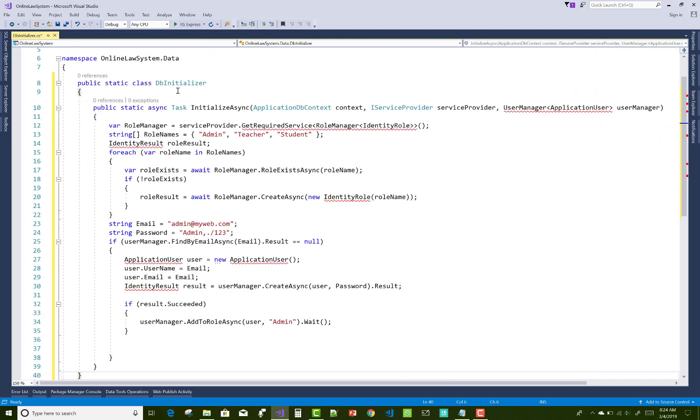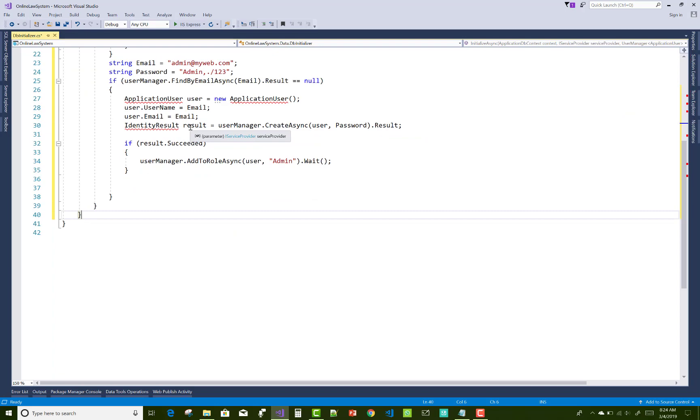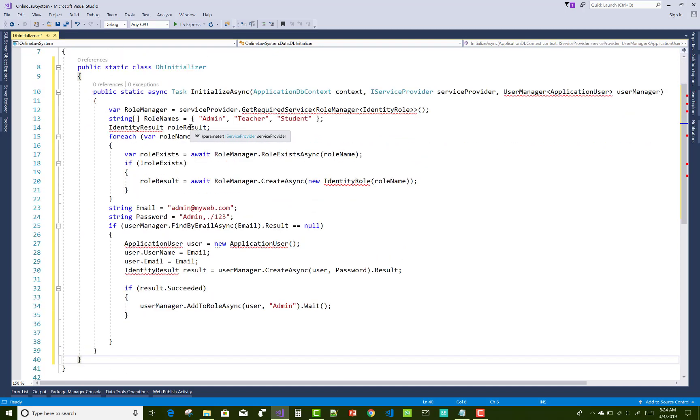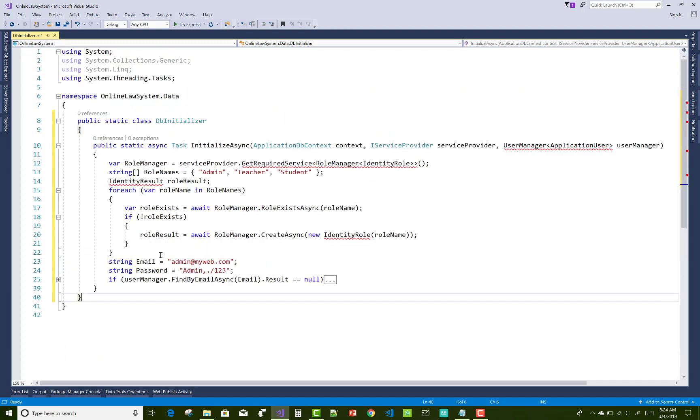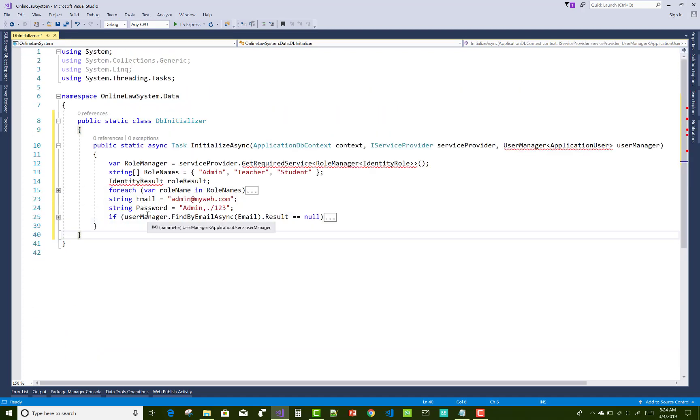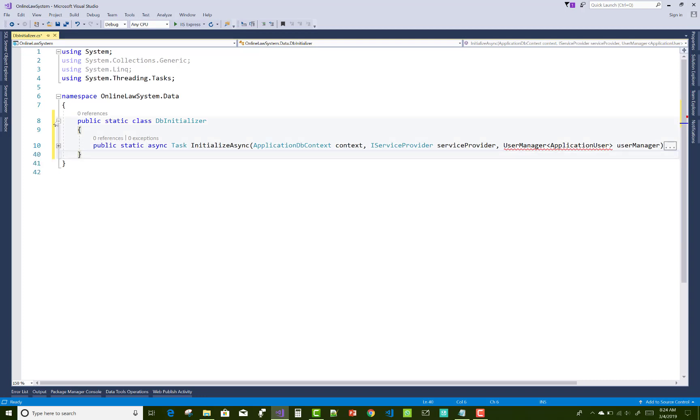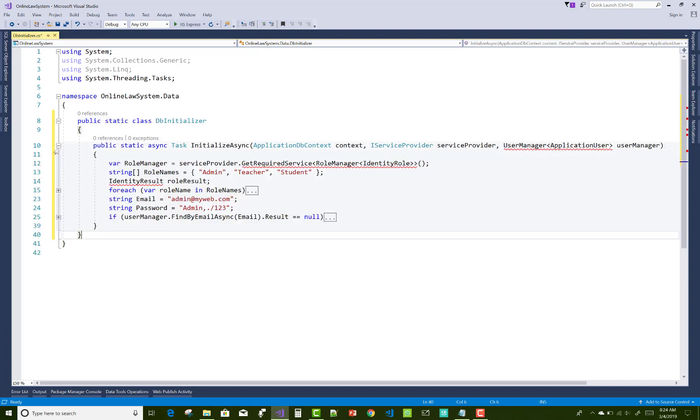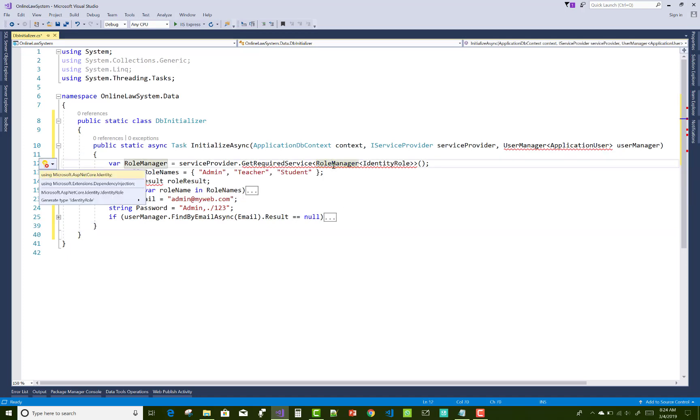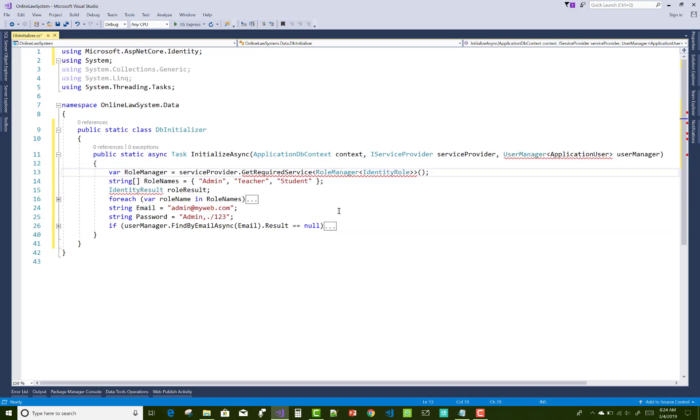So first of all, create a new class DB initializer and replace that class from this code where we have application DB context, the user manager with the application user class. Because actually, application user class does not exist in a newly created project.